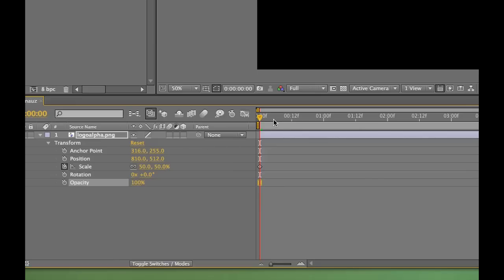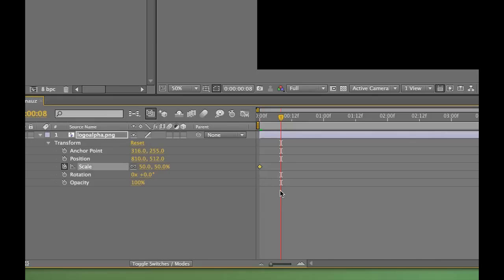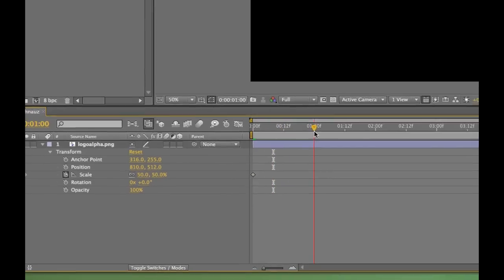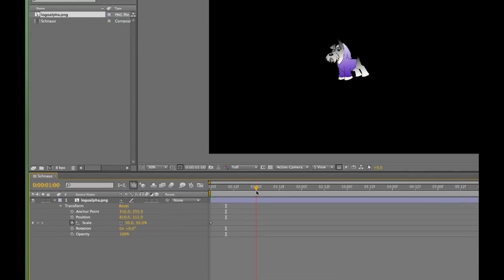The keyframe is represented by a diamond. It's gray when it's not selected, and yellow when it is. The next step in the animation process is to move forward or backward in time. I'll drag the current time indicator forward two seconds.